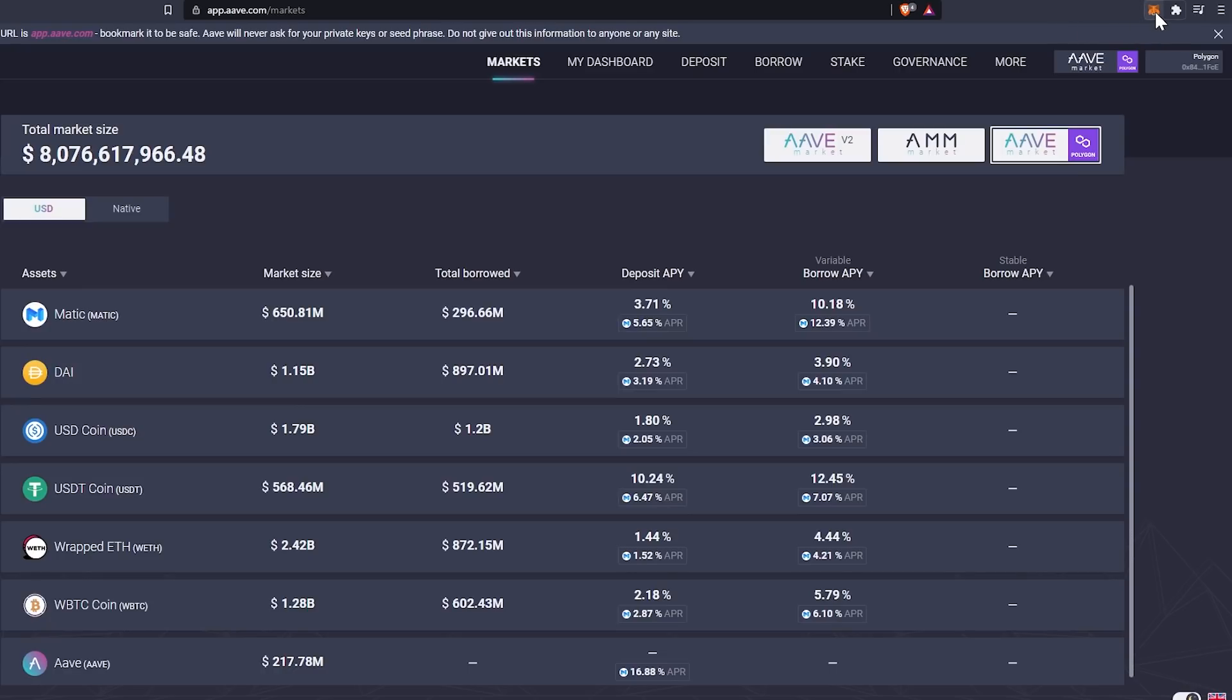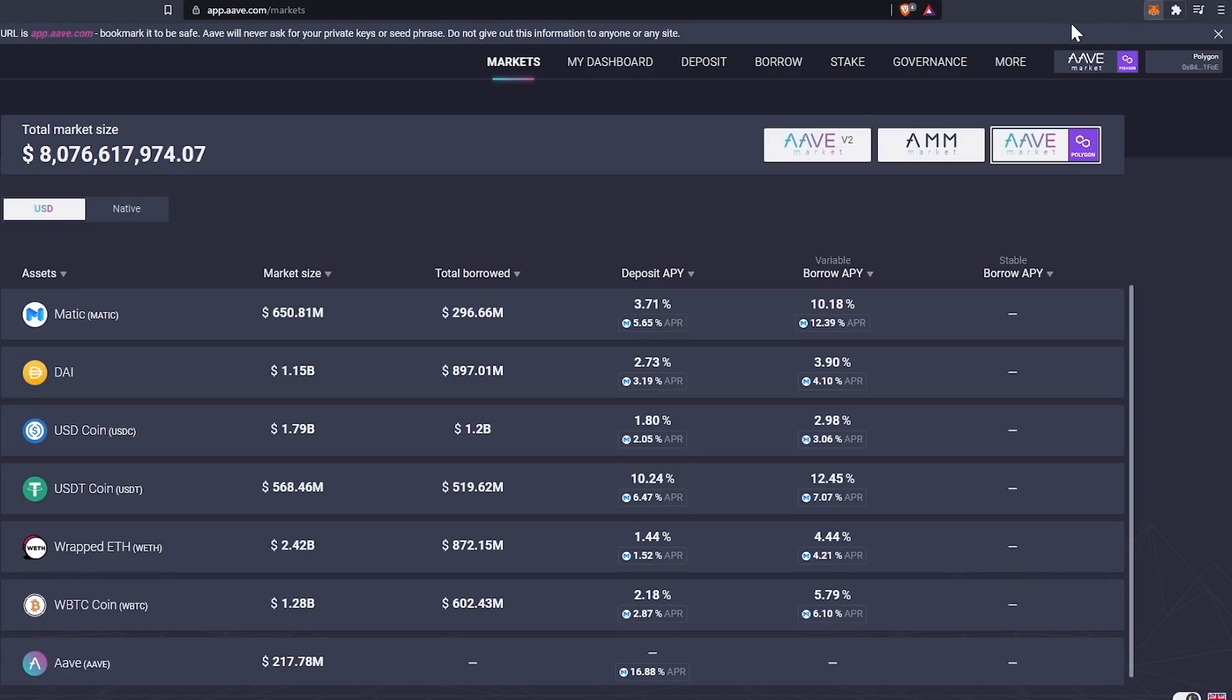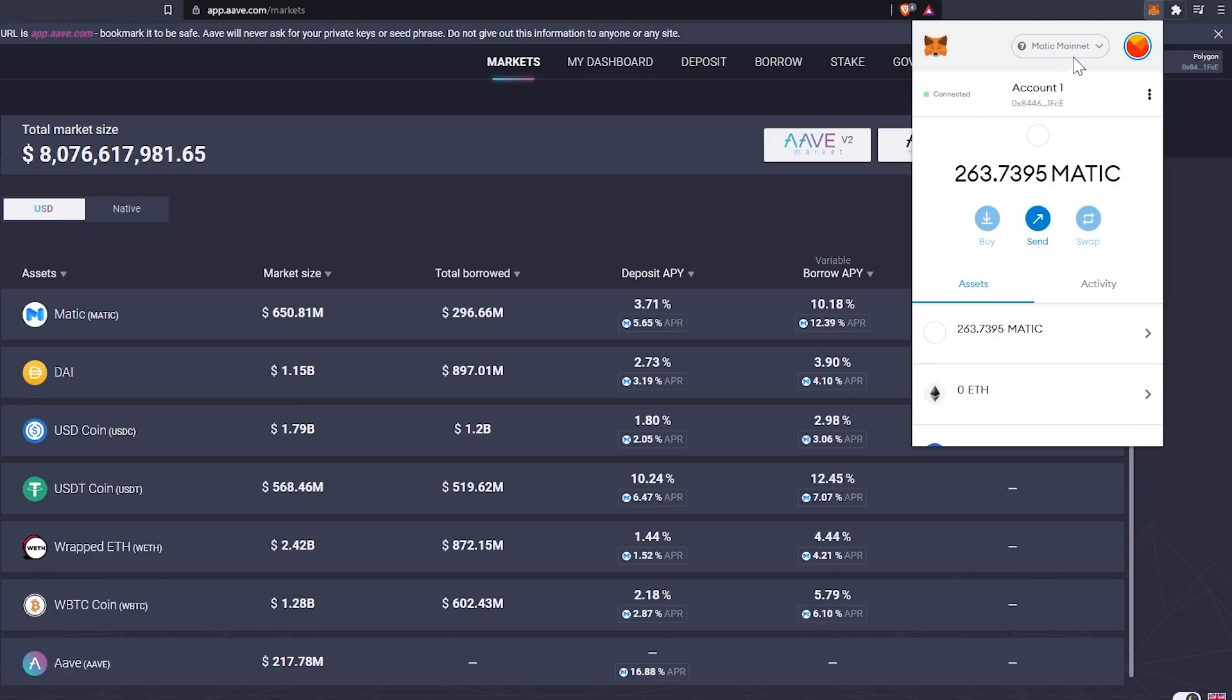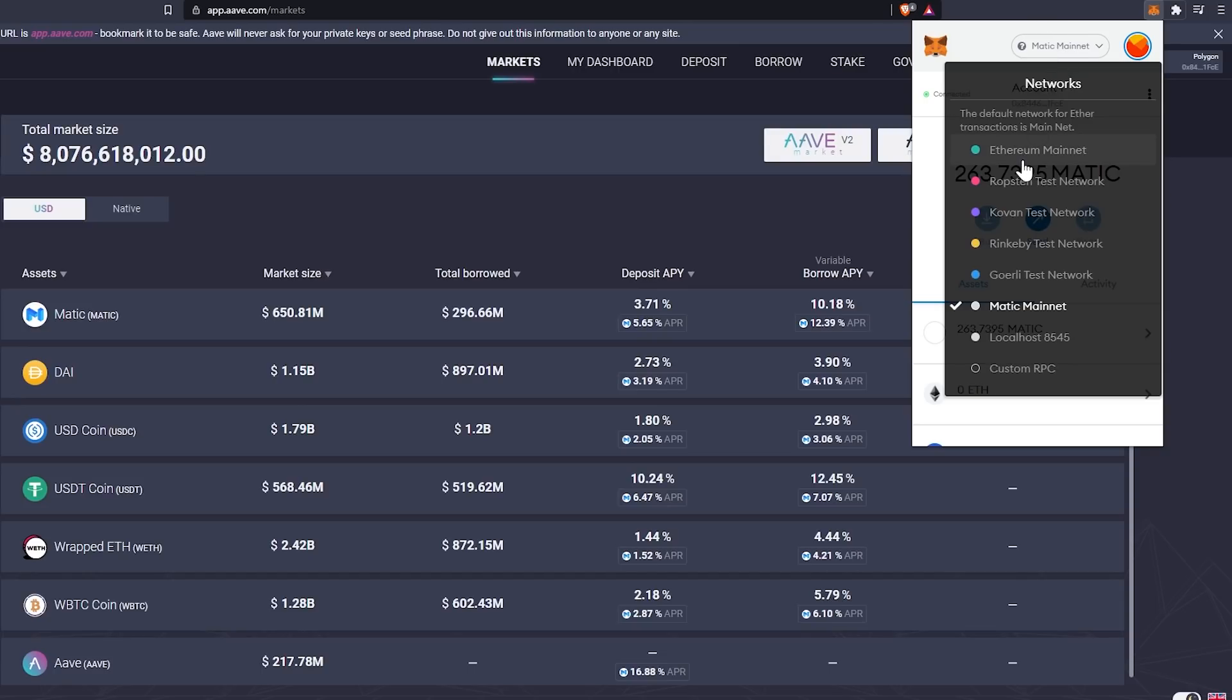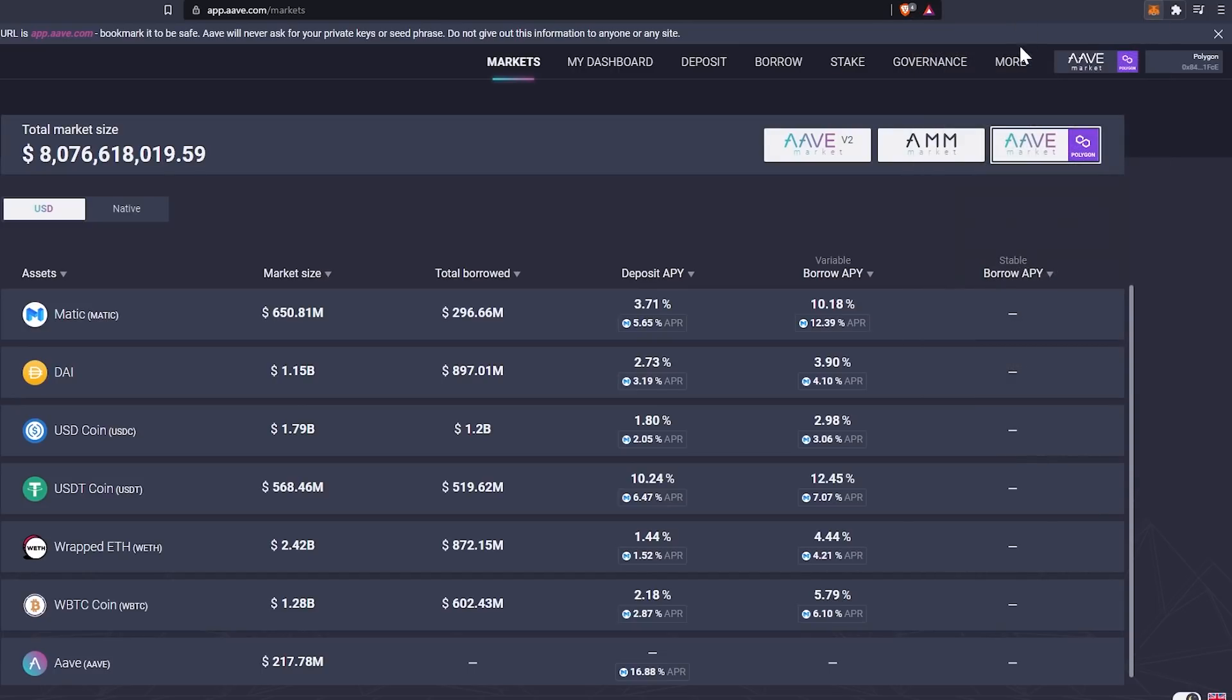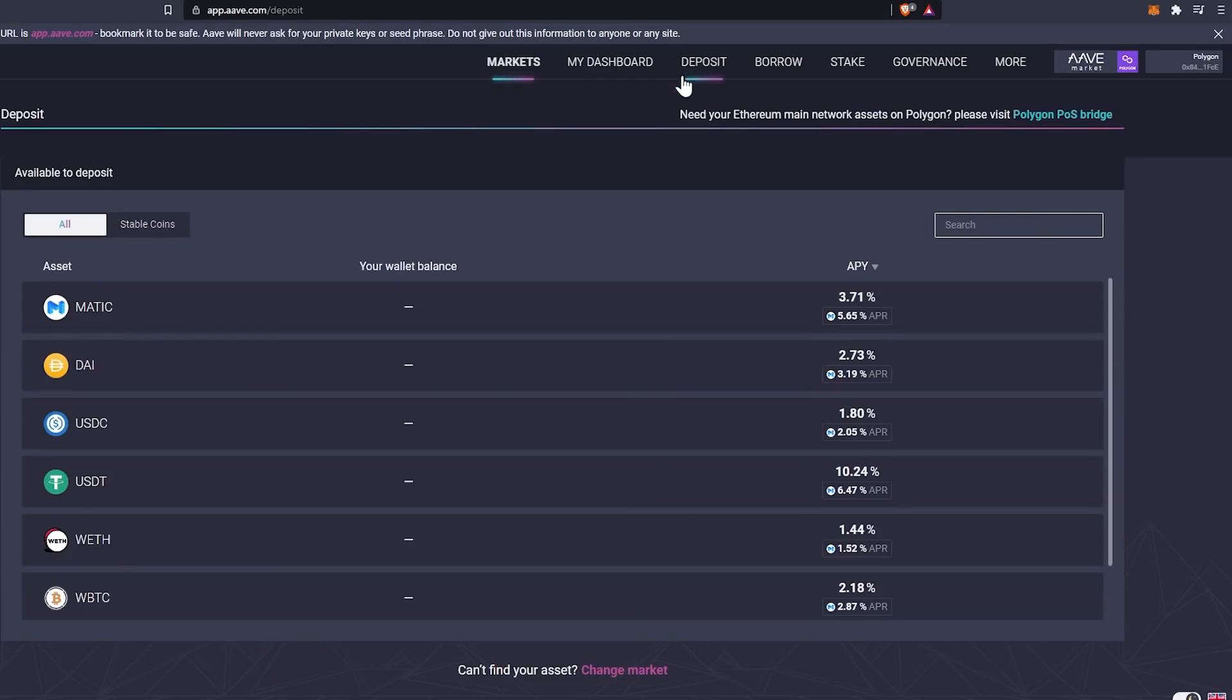If you have issues, you can always go up to your MetaMask wallet, make sure that you select the Matic mainnet and not the Ethereum mainnet. So now that we're in here, we're going to go ahead and head on over to deposit.